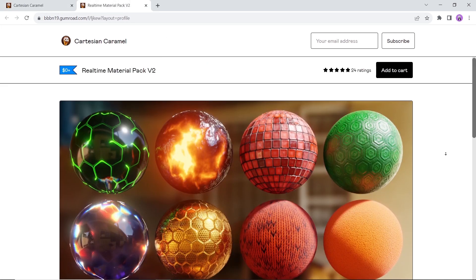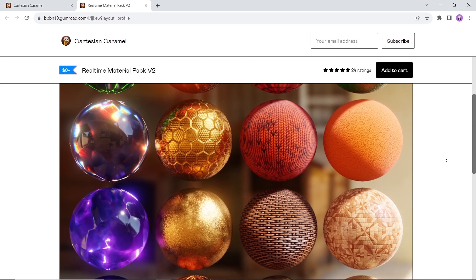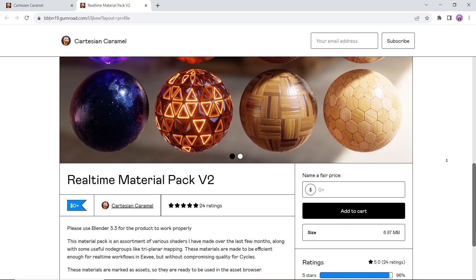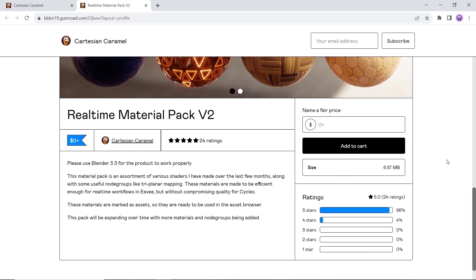We also have a materials pack which looks awesome, and pay attention to the Blender version on each file you get.